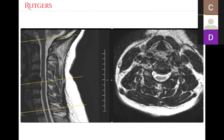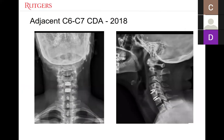Looking back, there was evidence of pre-existing degeneration at C6-7 prior to the index procedure. The discussion raised whether a disc replacement at both levels should have been considered at the initial surgery. She ultimately underwent an adjacent C6-C7 disc replacement and has been doing well since. This case highlights the ongoing clinical debate about how aggressively to treat symptoms and whether to address multiple levels versus a single level at index surgery.